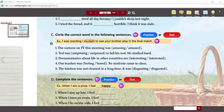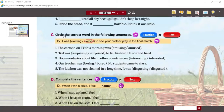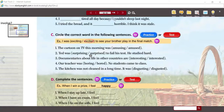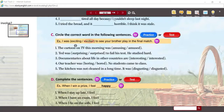This is a problem that a lot of students have, so I want to give you the opportunity to review this as much as possible. Circle the correct word in the following sentences. In each sentence, you're given two adjectives — same root word, both adjectives, exactly the same except they're not. The example: I was exciting to see your brother play in the final match — or I was excited to see your brother play in the final match. Review what we studied in unit five, then do numbers one through five.